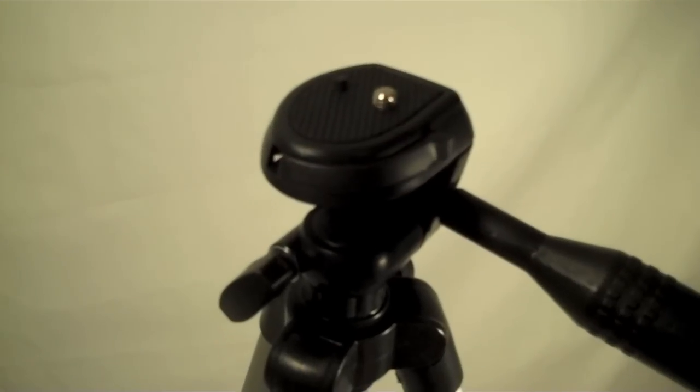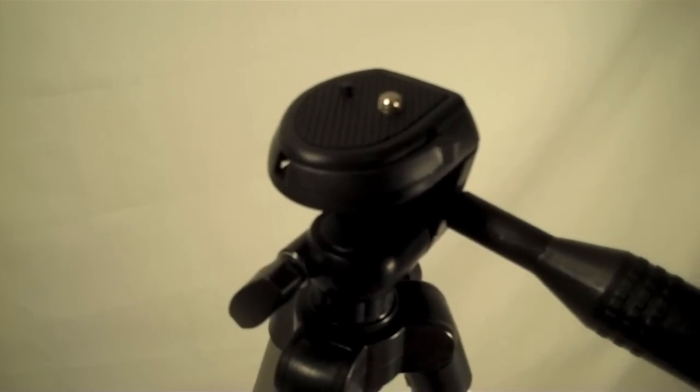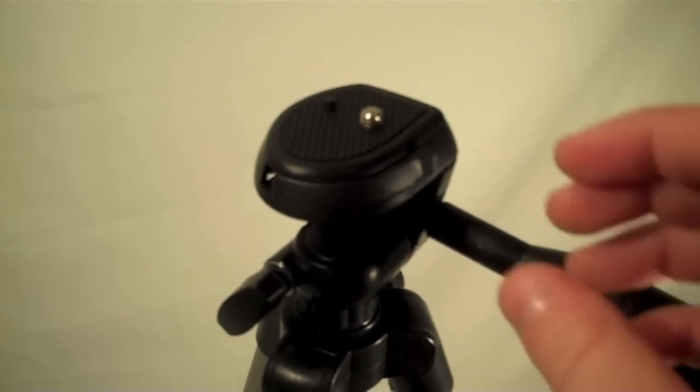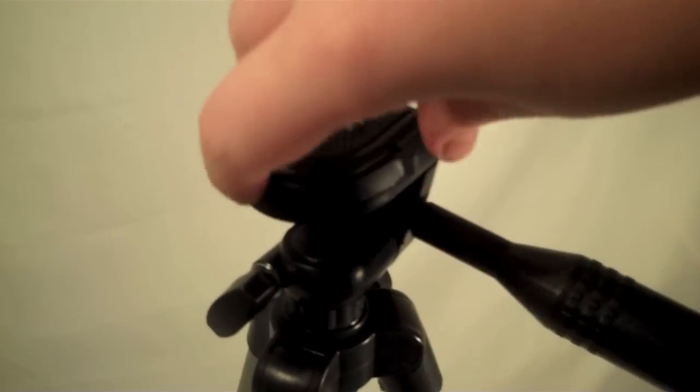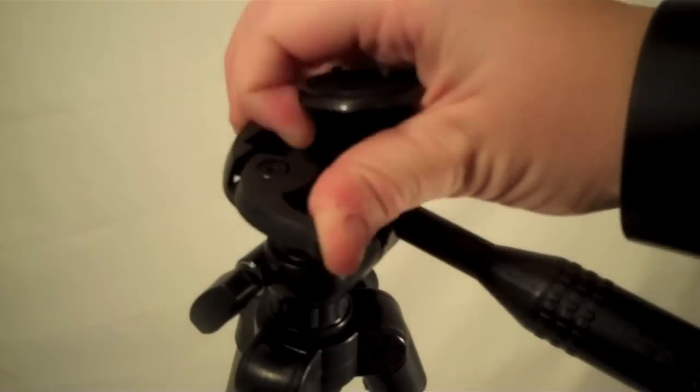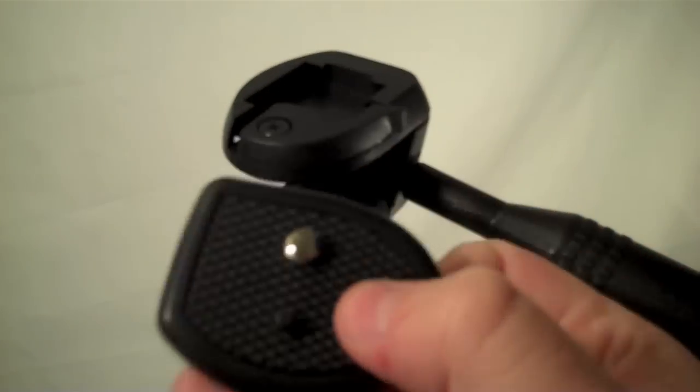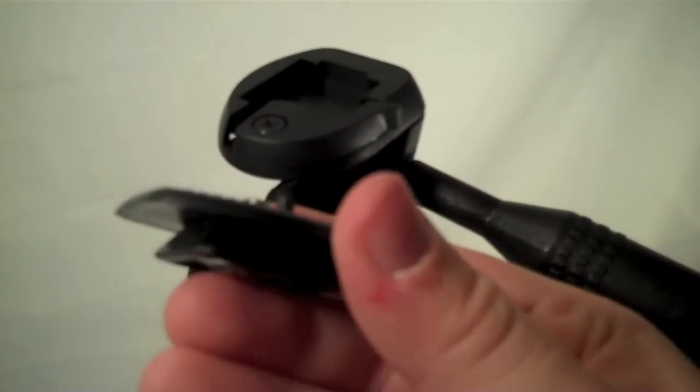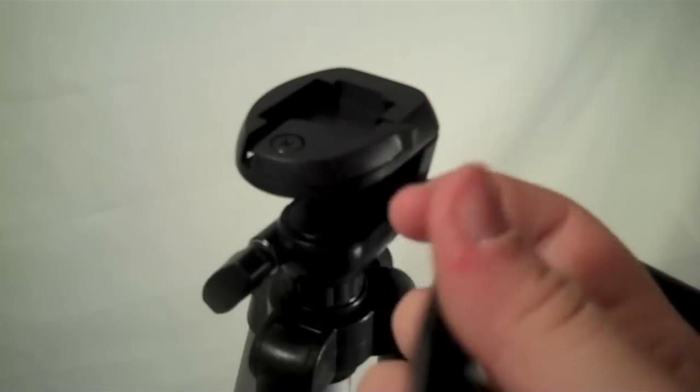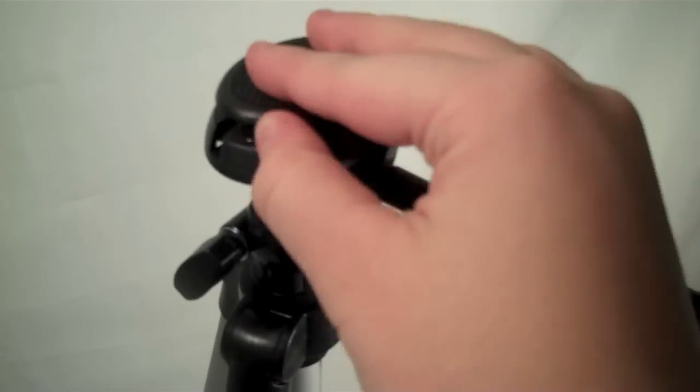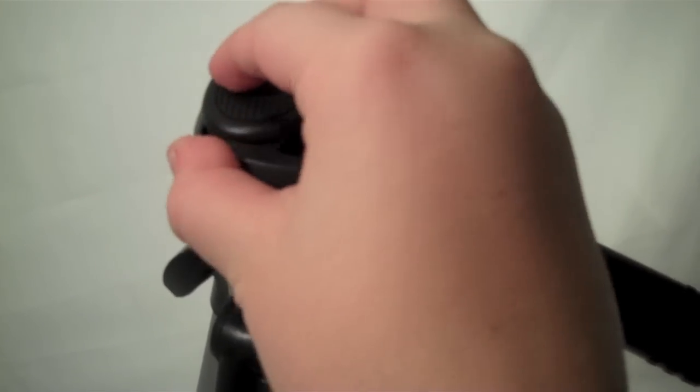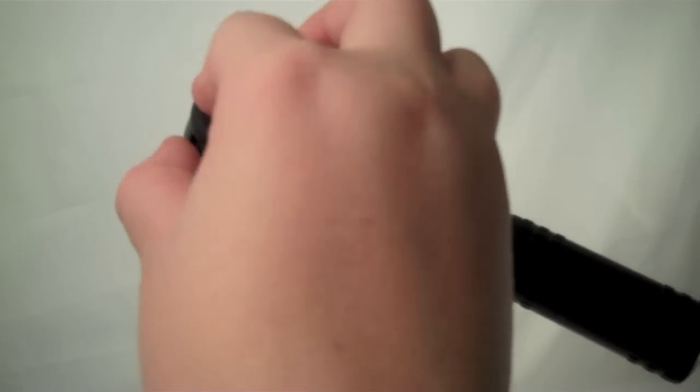The last feature you have at the top is the quick release button. For this you just flip this right here and this top plate pops out, so you can leave this attached to your camera at all times. That way when you're ready to film or take a picture you can just pop that right in.